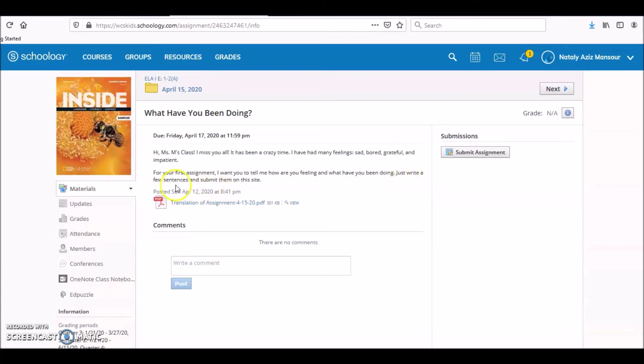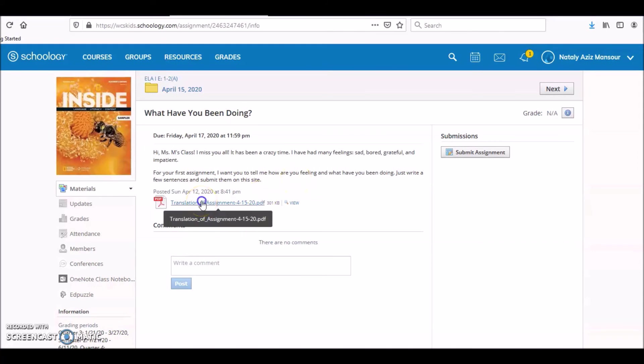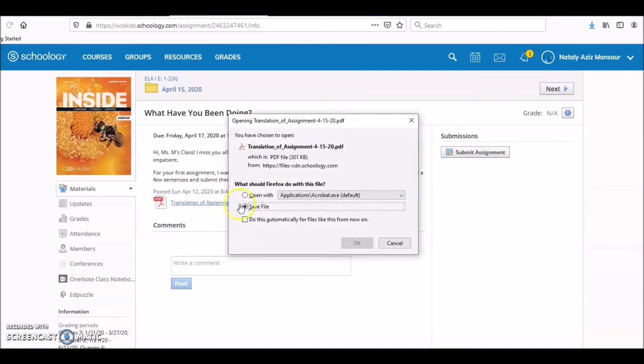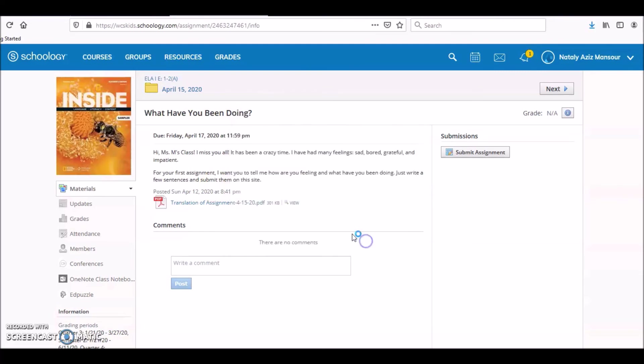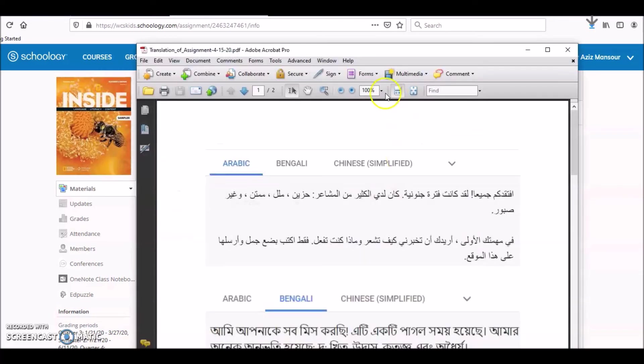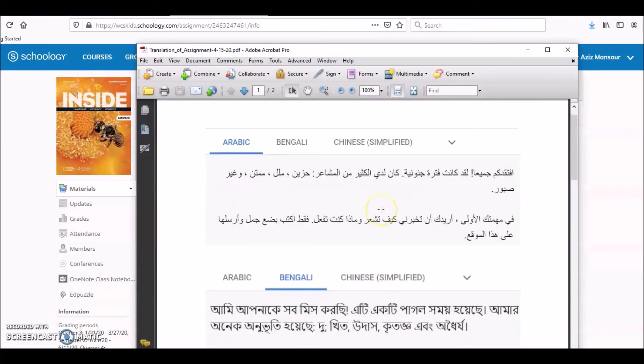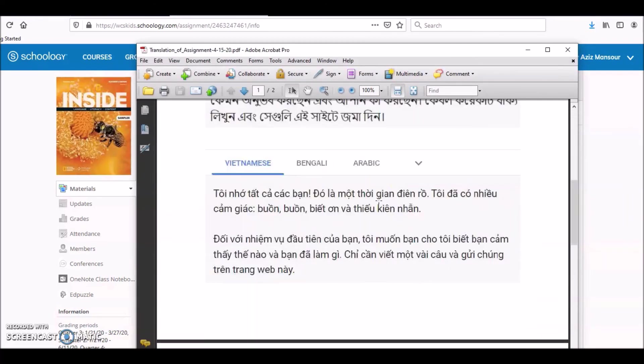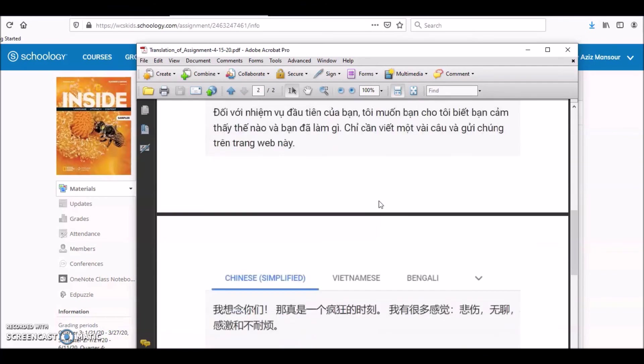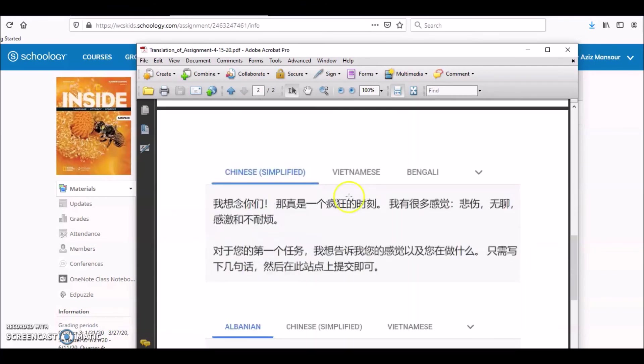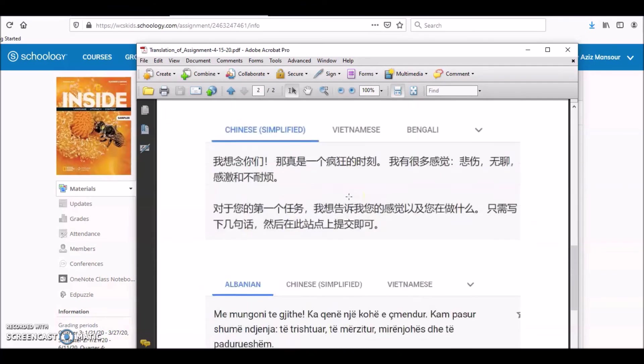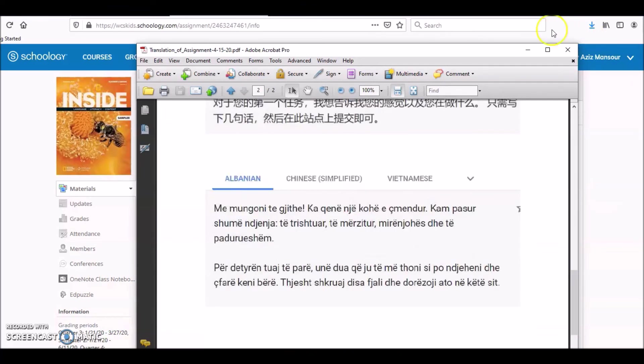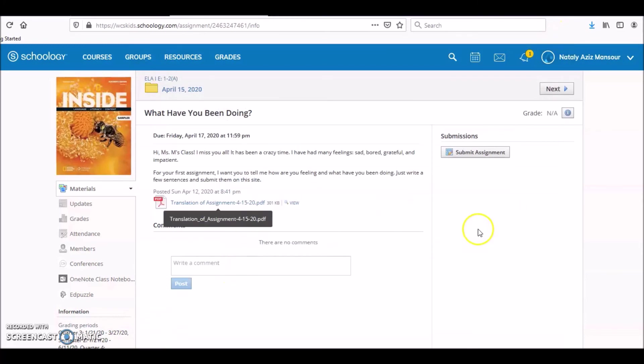Just write a few sentences and submit them on this site. Now you know how at school we do Google Translate. Here's your assignment Google Translate. See Arabic, Bangla, Vietnamese, Chinese Simplified, and Albanian. So you know what you need to do.